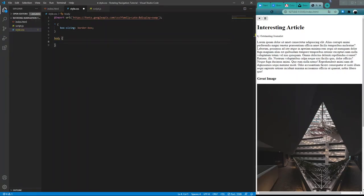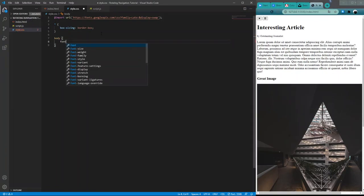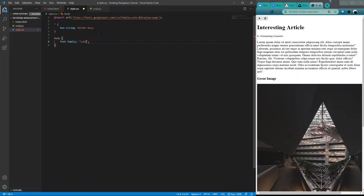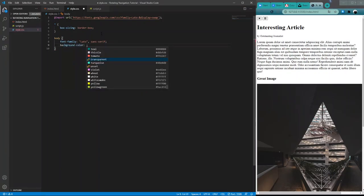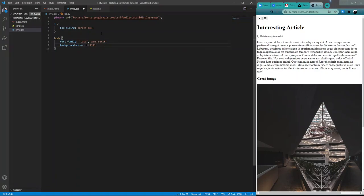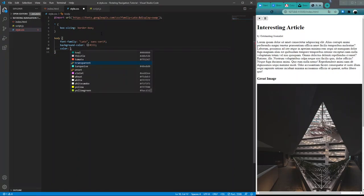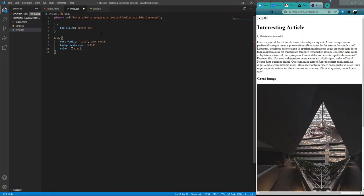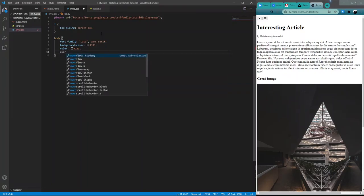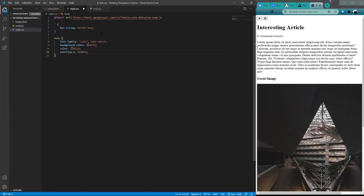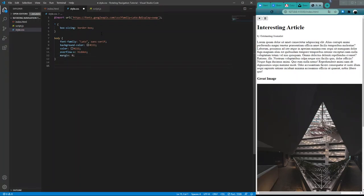For the body, we'll do some basic styling. We'll include the font-family of Lato, defined as sans-serif. Next, a background-color of a nice dark gray. The text color will be a little darker gray. And overflow — we'll do overflow-x as hidden, giving us a vertical scrollbar but not a horizontal one. Then we'll define the margin as zero so we can specifically define the margin for each individual item as we see fit.